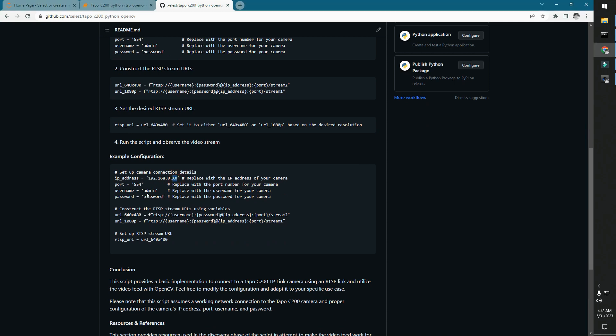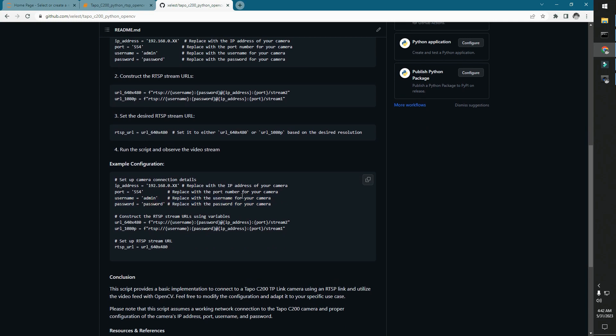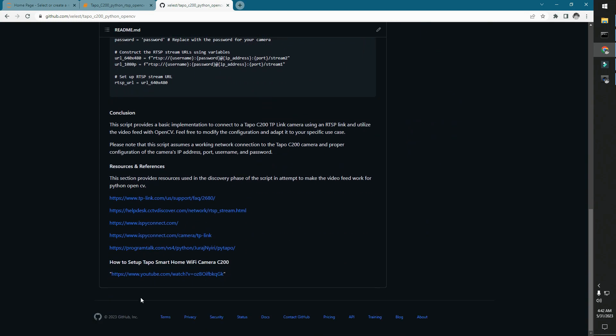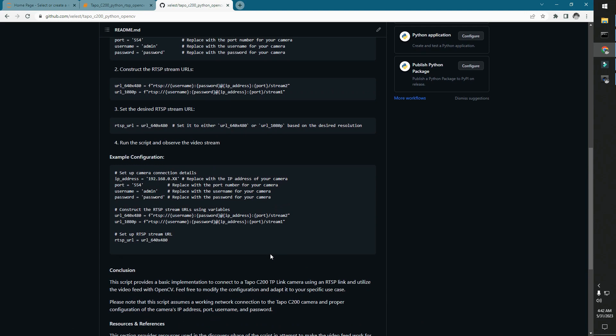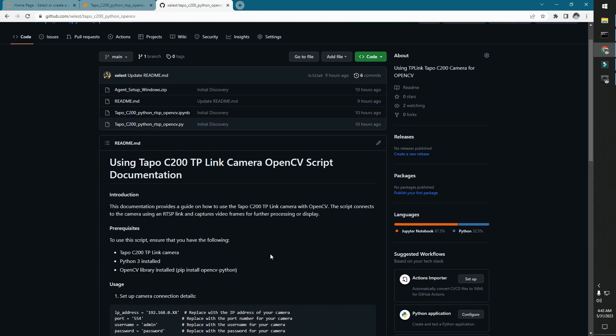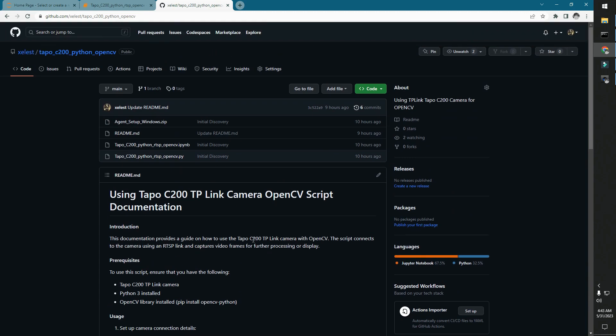Make sure you set up first your username and password on the app by following this link for the video on how to set up the application for your mobile. Once you have that done,